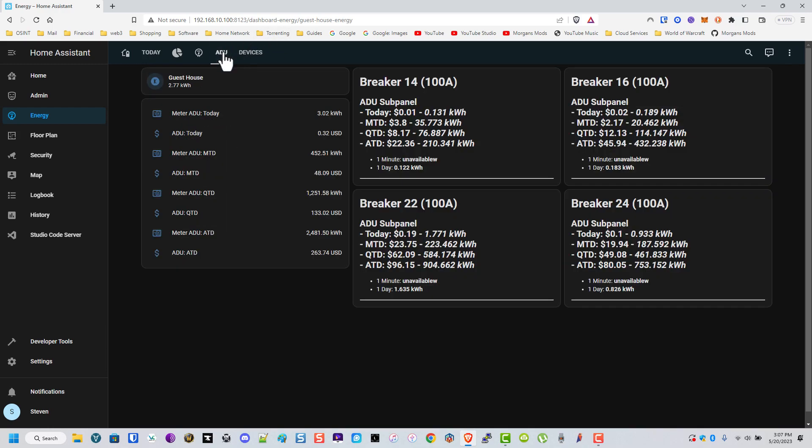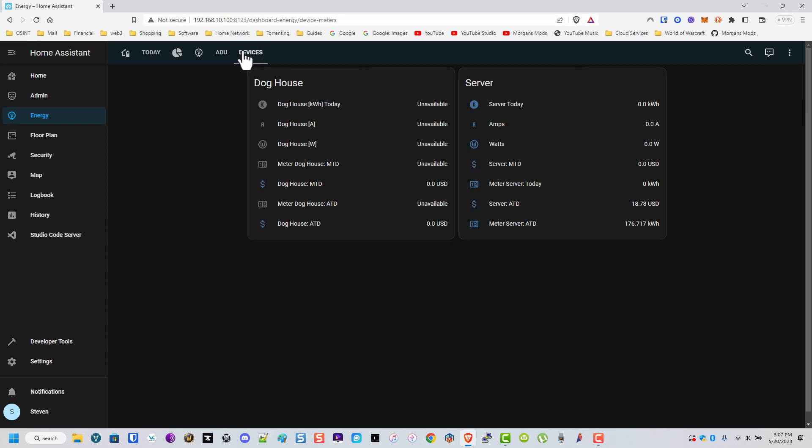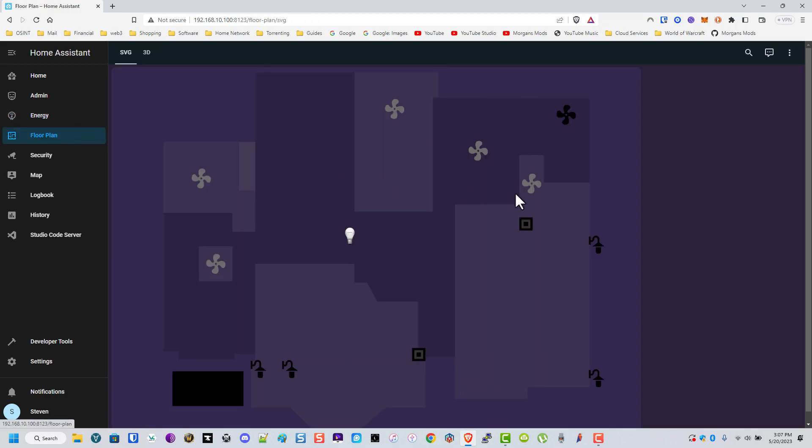This is that guest house again. You can ignore these four, I'm not using these anymore. These were Z-Wave ones I need to remove. These are just individual devices that are not tied to it, but you can see I'm not even using either one of them at the moment.